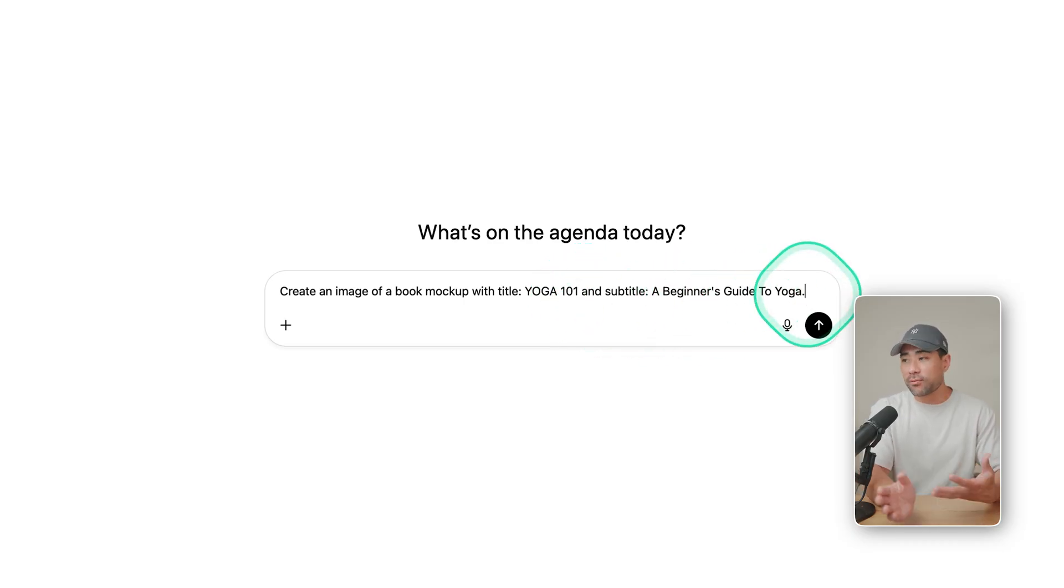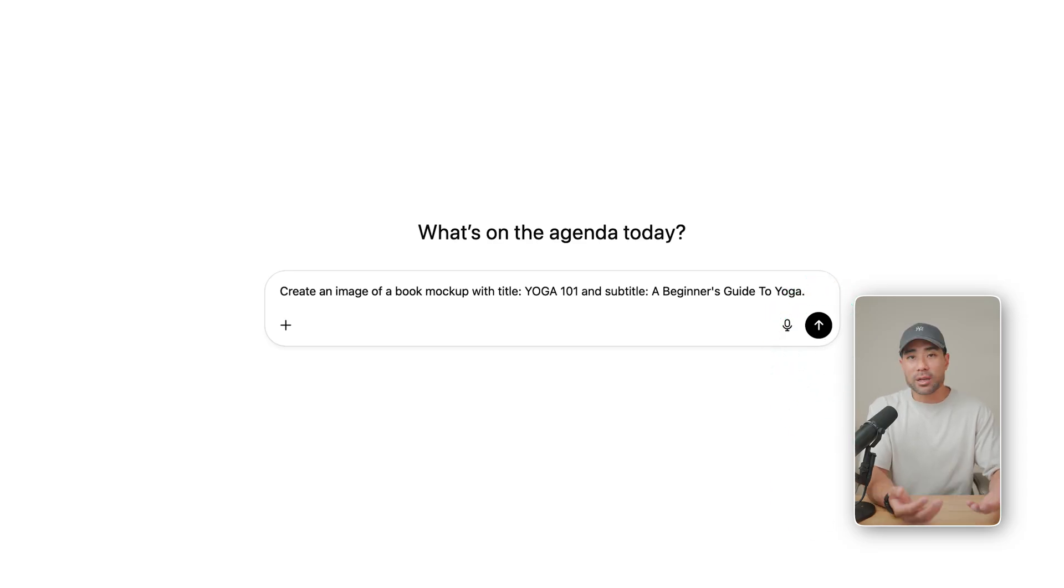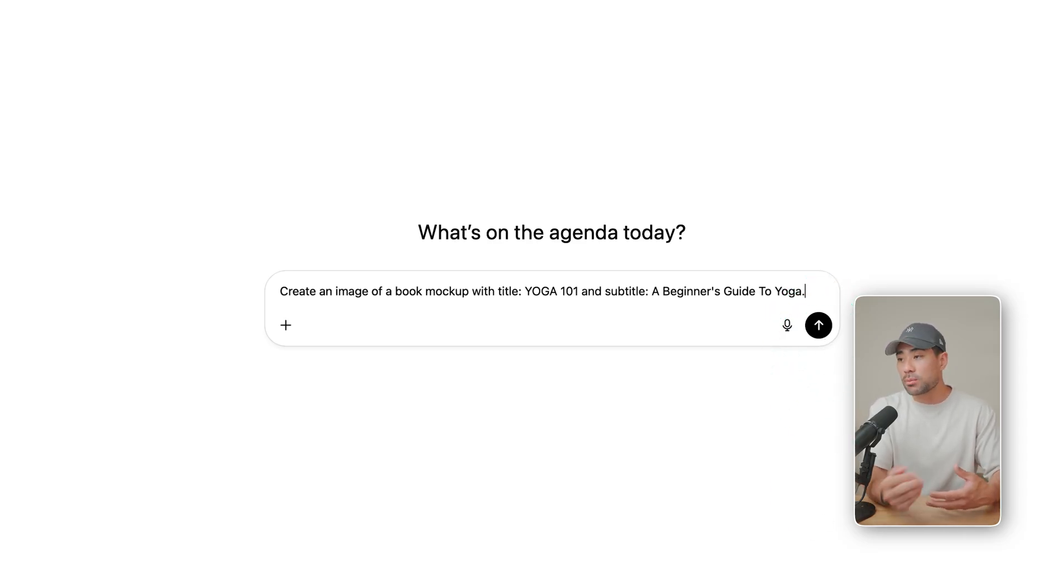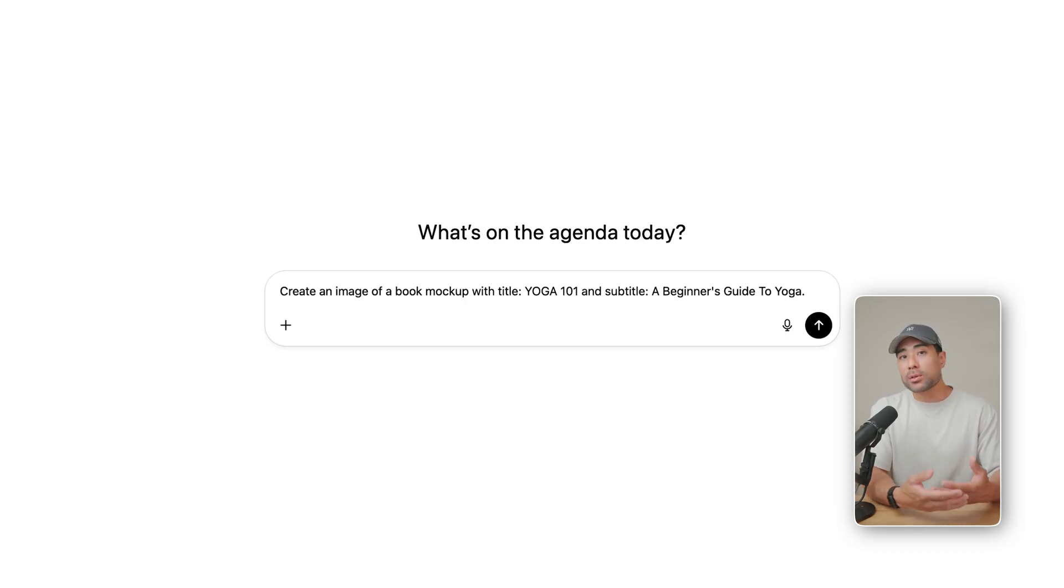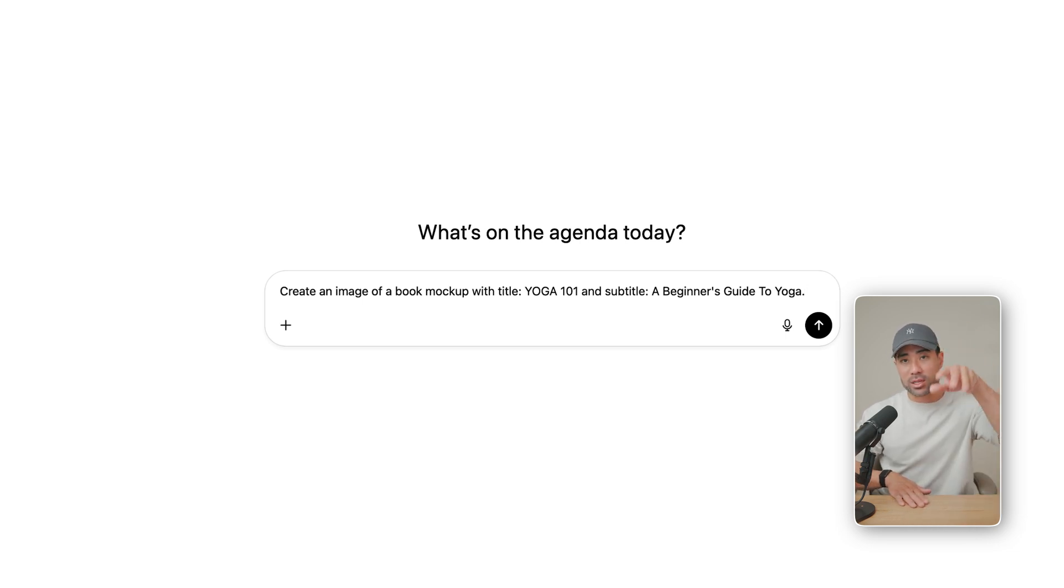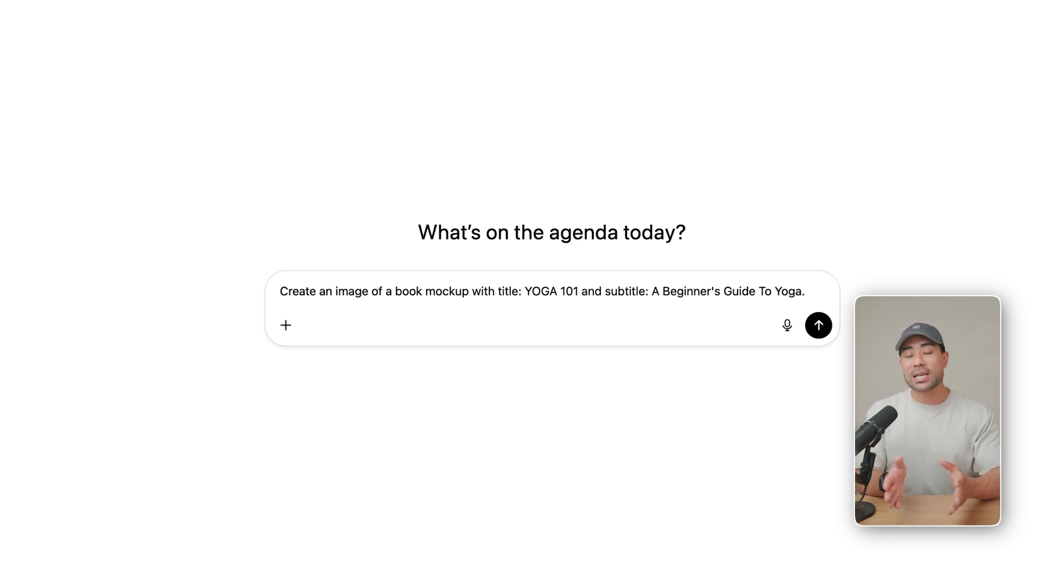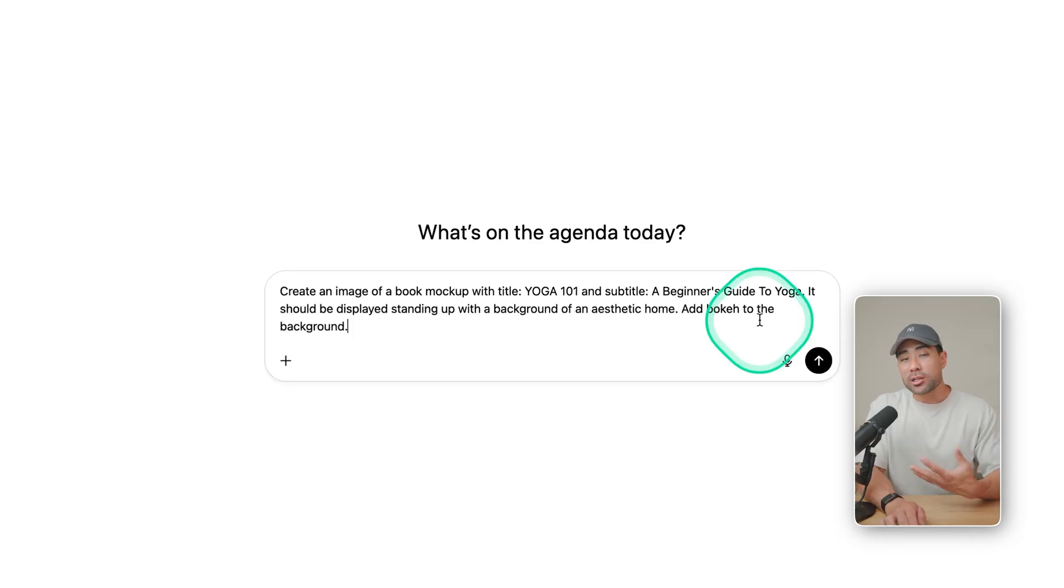At this stage, you can very well just hit that submit button, see what it comes up with. But of course, the more detailed, the more specific you are with your prompt, the better the output. So this is where you can go and let it know, do a flat lay version. So have that book laid on a table, for instance, with the view from the top, or you can do one standing up on a table with the background of your home.